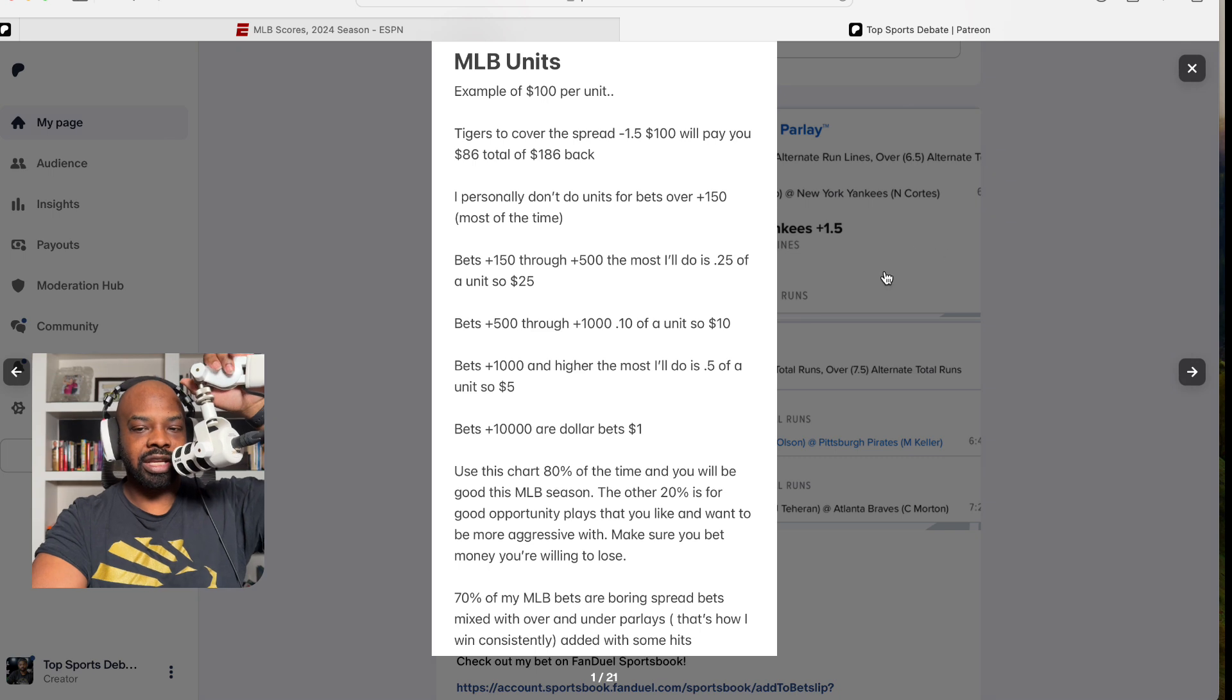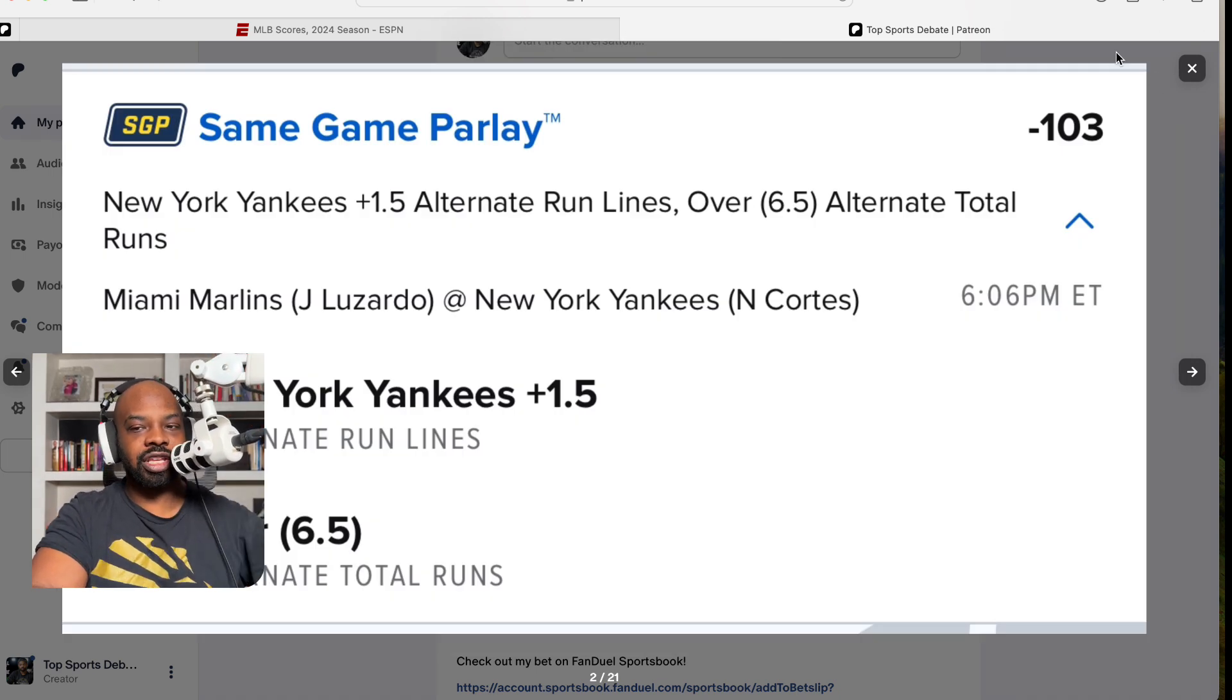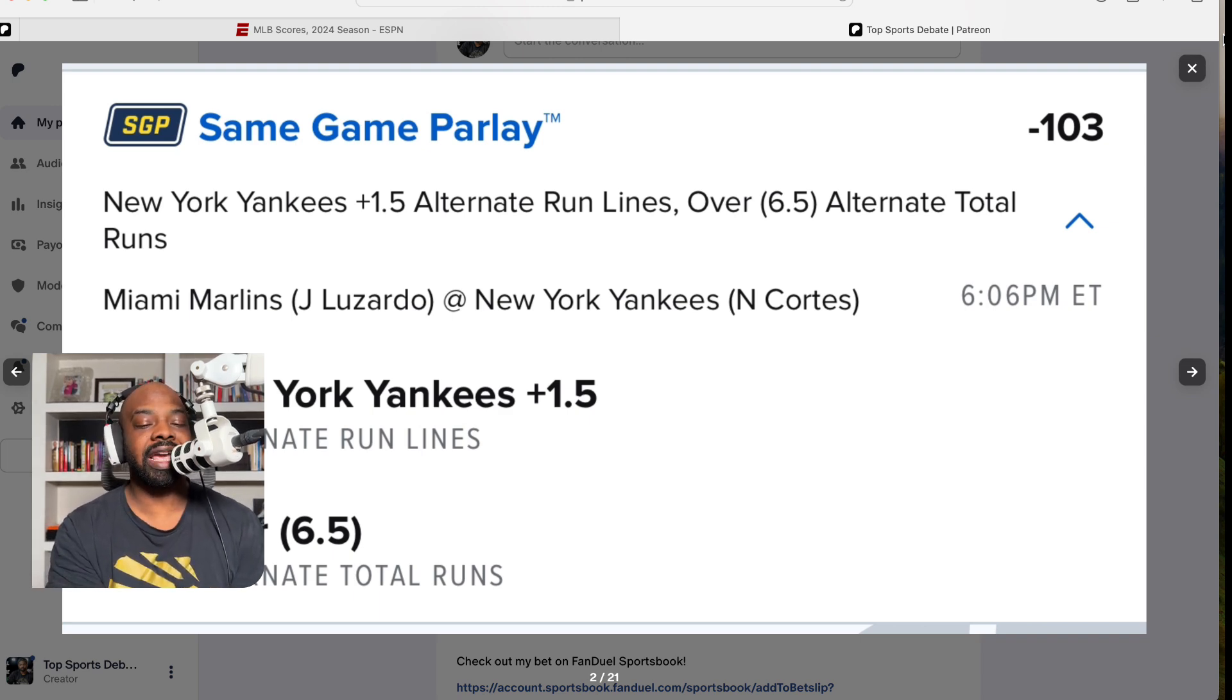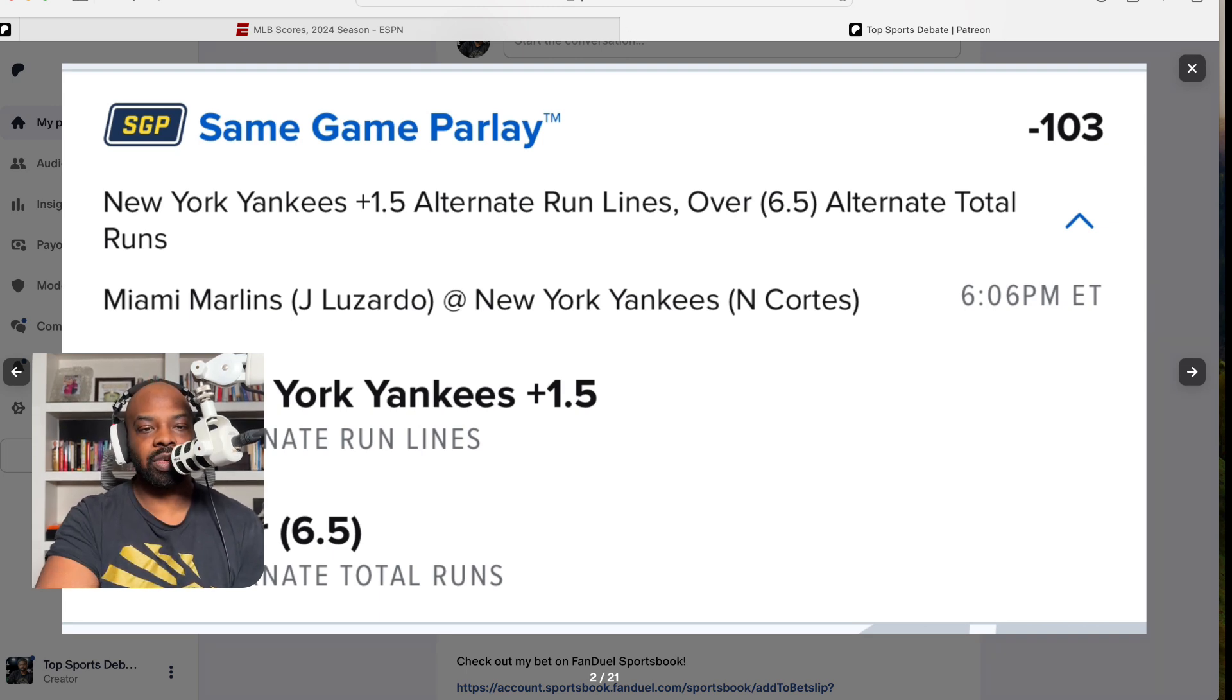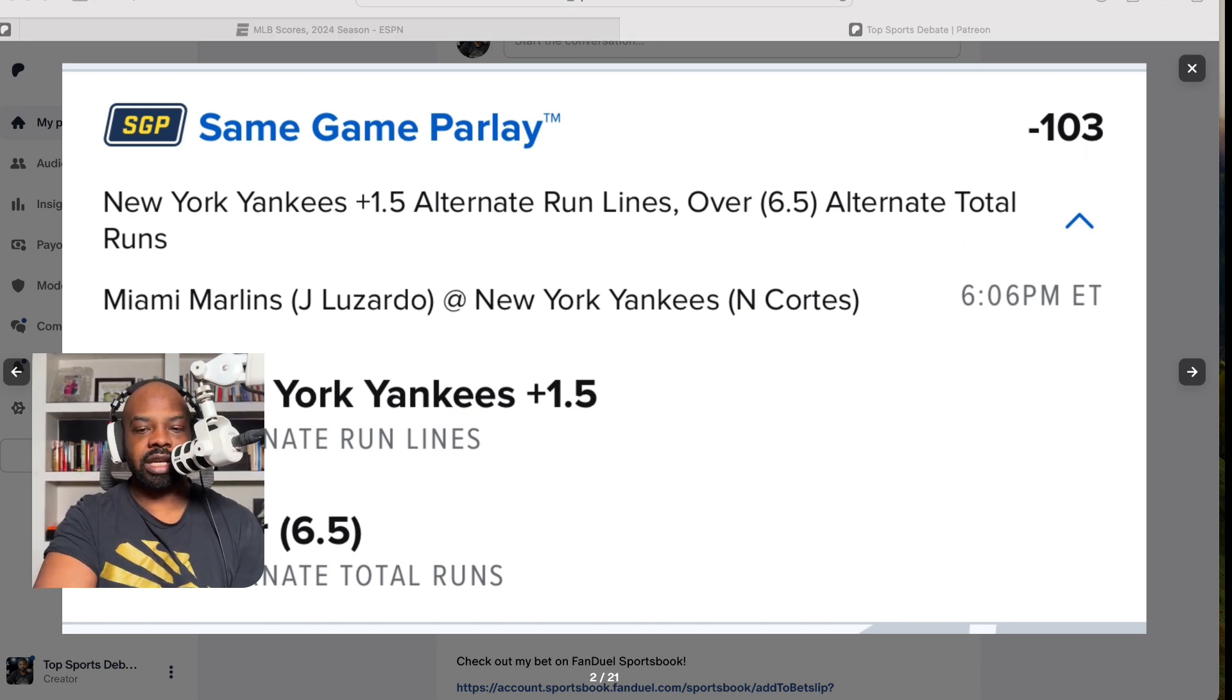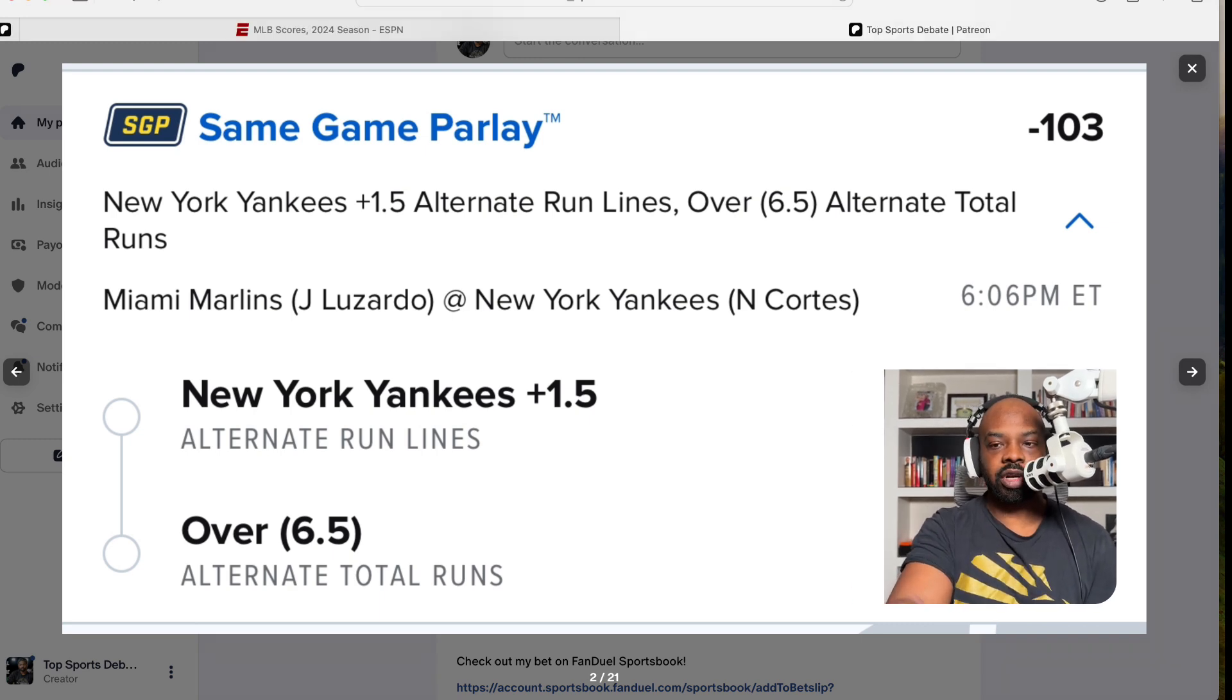You will see my alt spreads, alt over-unders on a lot of unit plays. You will see a lot of quarter units, half unit plays, and round robins. Like always, first unit play of the season we're going with the New York Yankees at home plus 1.5 and for the over to be over 7 total runs. I was going to do a breakdown of all games, but we can just get to the money.